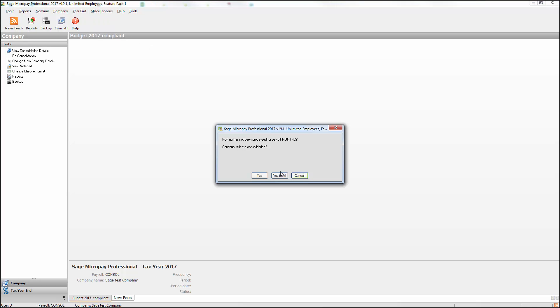You may receive the following message if one or more of your payrolls isn't at status end of period. If you want to continue with the consolidation, click Yes. Alternatively, you can click Cancel and log in to the relevant payrolls and run the end of period process.